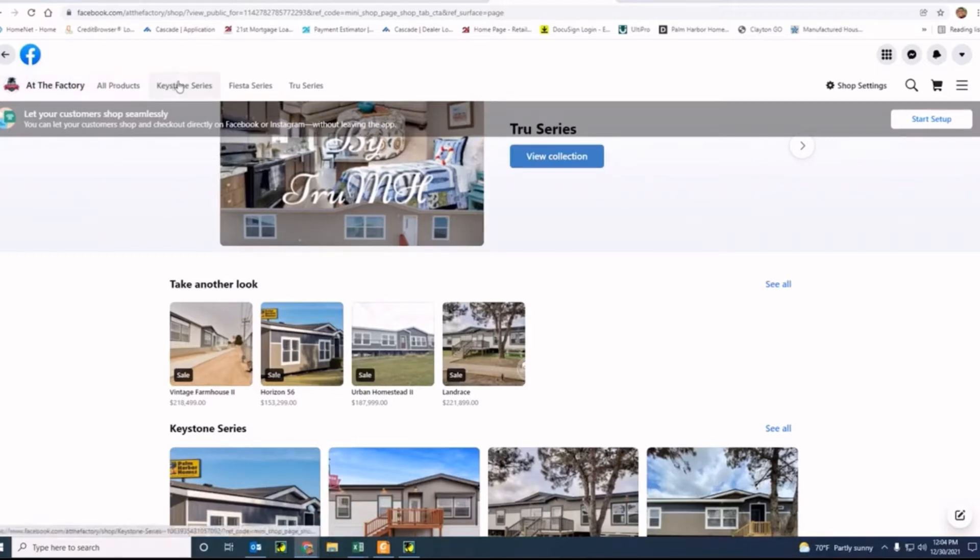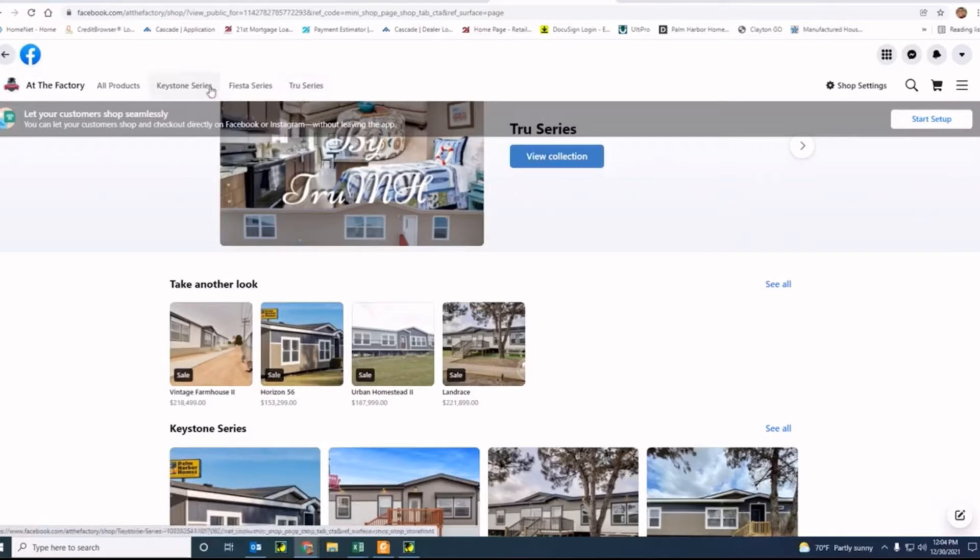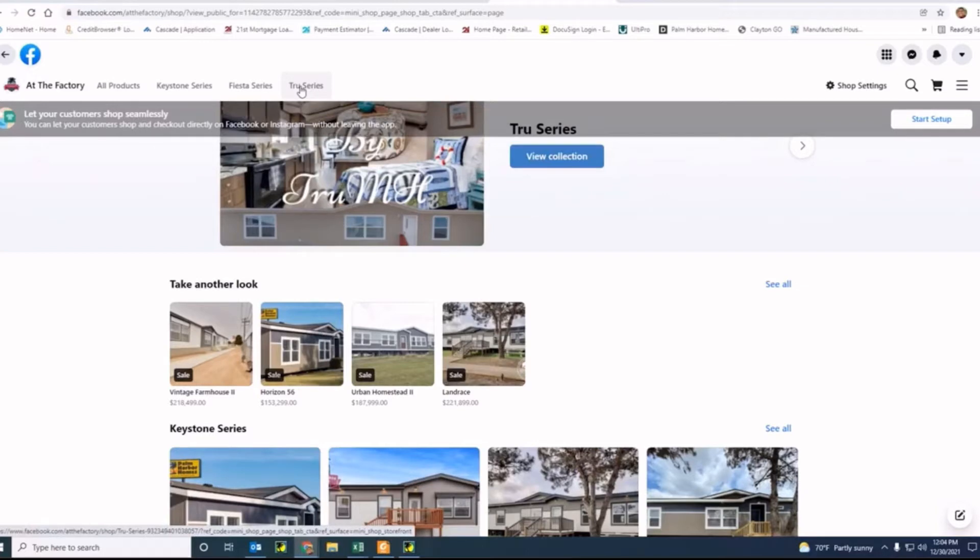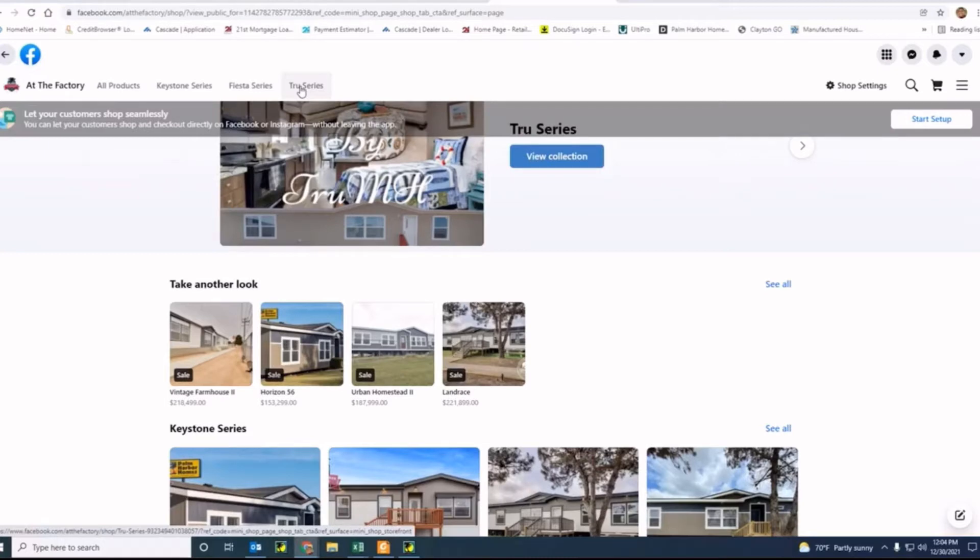There's several products on here. These are broken down by the different type of series that the home is built to: the Keystone, Fiesta, our Palm Harbor series, the True series is a series built by True MH. What's going to be coming hopefully here today, if not early next week, will be our Villager, Celebration, and Limited series, which are all built from our Fleetwood factory, which is part of Palm Harbor. And together we are a part of Cavco.